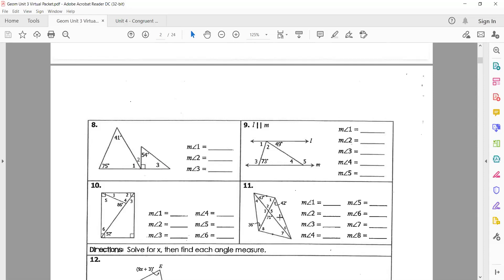Number eleven is another mixture. Look in the middle — we've got vertical angles, so angle two is going to be 71. Once you know angle two, you can figure out everything with the top triangle, and just go around until you've got them all filled out.